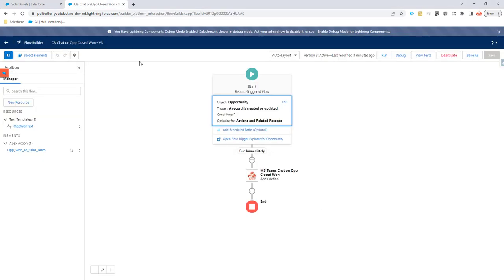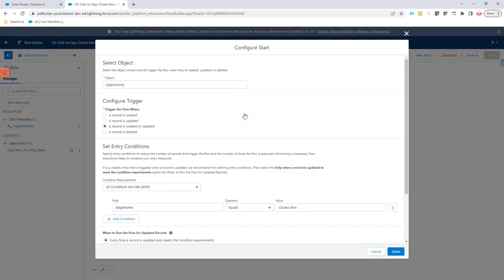Now for that I have created a flow. In the flow it's record triggered so it would mean that when the opportunity goes to closed won it will now call these actions.